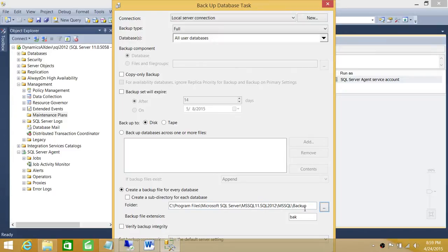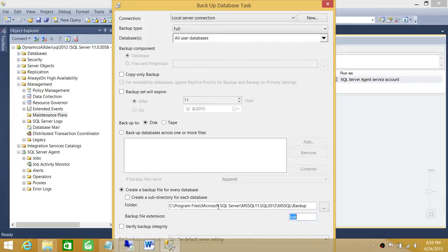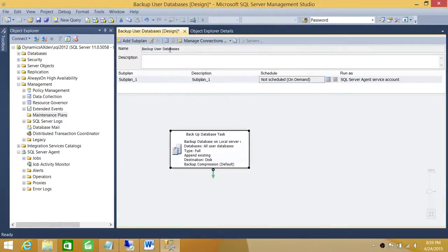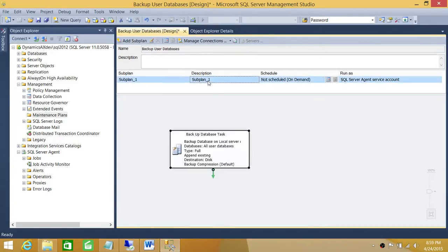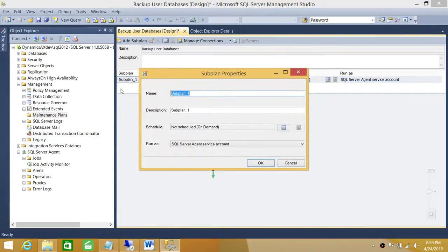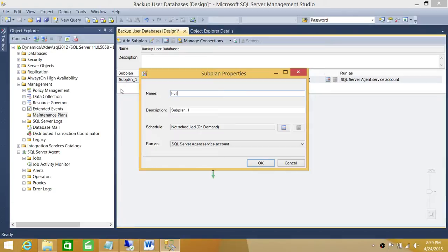You can go ahead and change the path according to your backup directory, whatever your backup directory is going to be on your destination server. I'm OK with the default one right here. So I have configured that. As soon as I save this, it's going to create a job for me. Up here in the description, I don't want it to call it sub-plan user, I want to call it Full, and the description is Full Backup of User Databases.